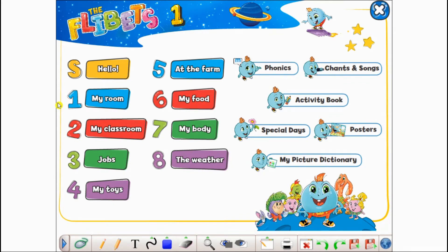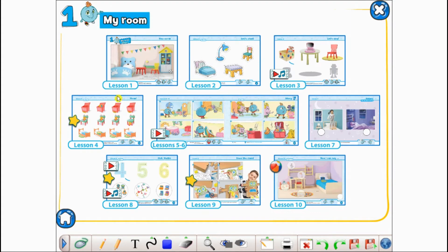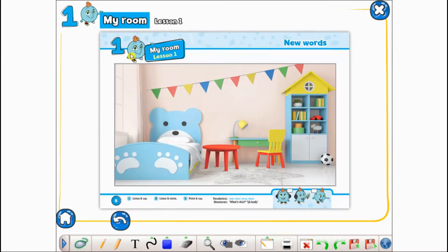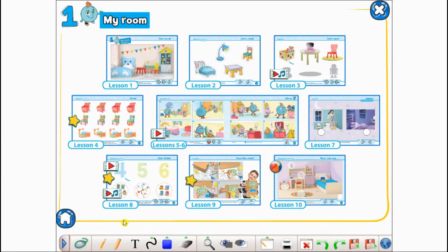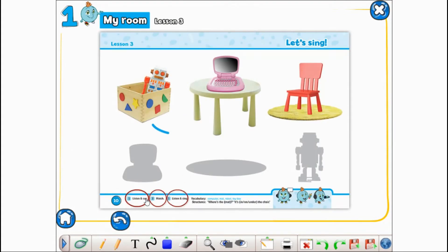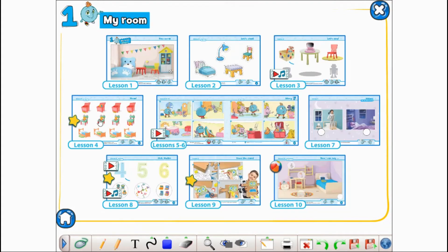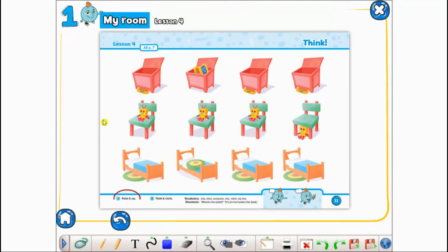This is the home screen. From here you can access all of the units and pages of the book, and this is where you have access to the wide variety of activities, whether it's repeating vocabulary, matching picture to words, or thinking-based activities.